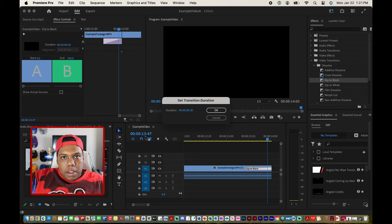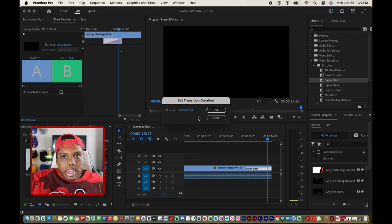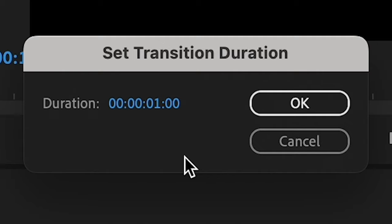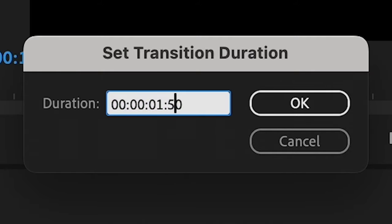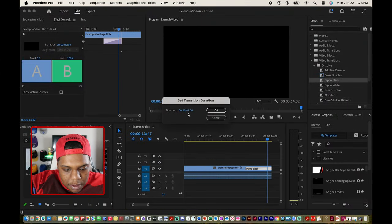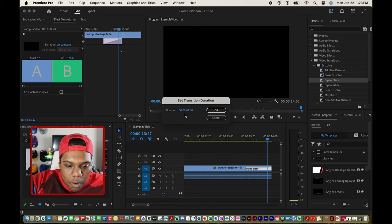When messing with the duration of a transition, the amount of frames per second your video is formatted to equals one second. In my case my video is formatted at 50 frames per second, so if I change the number 30 to 50 I get one second — meaning my transition will play out in one second. I can either put the number 1 in the seconds group or put 50 in the frames group and it would still equal one second. The next group over would be minutes and the next would be hours.